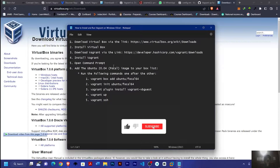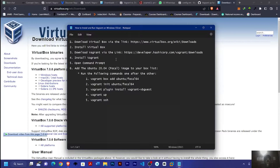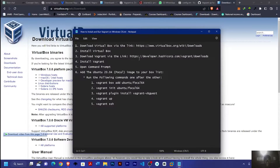I'll be showing you how to install and run Vagrant on your Windows machine, whether it's Windows 10 or Windows 11, although I'm making use of Windows 11.